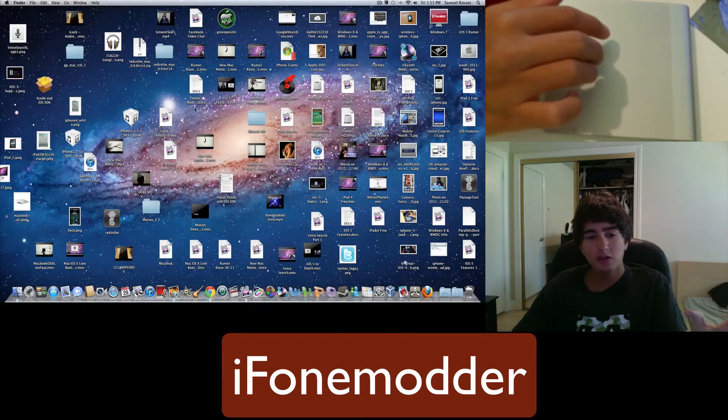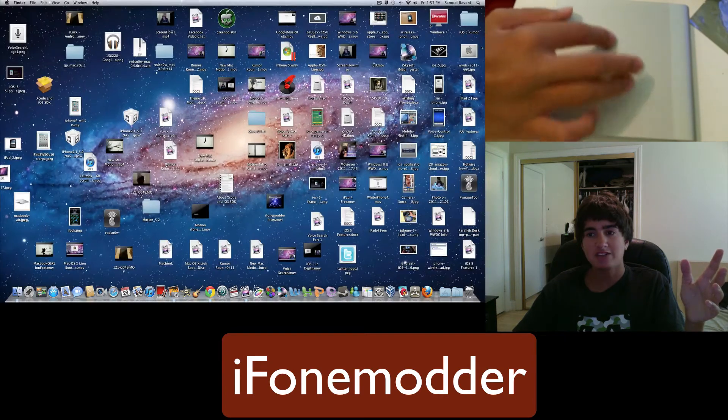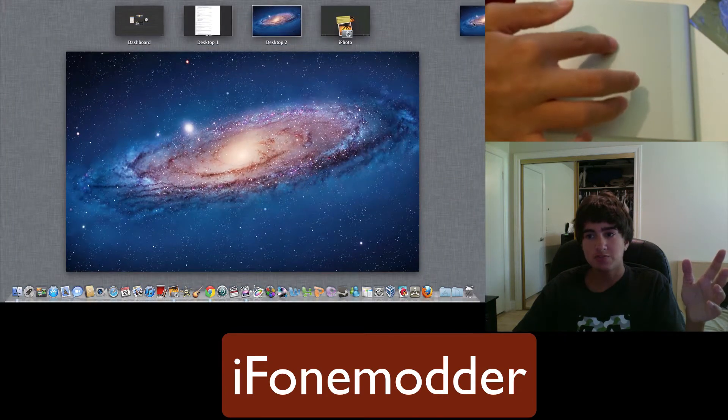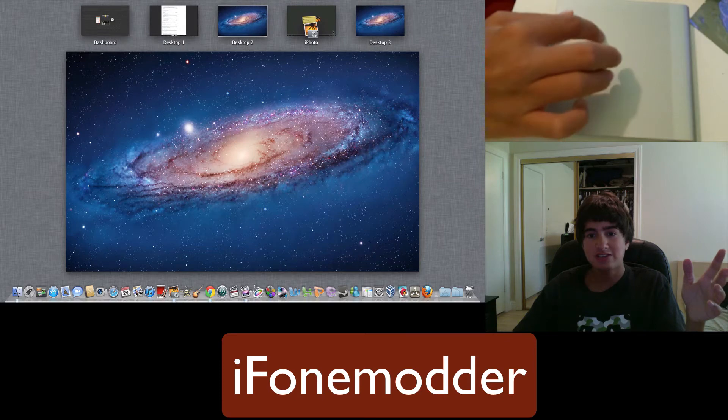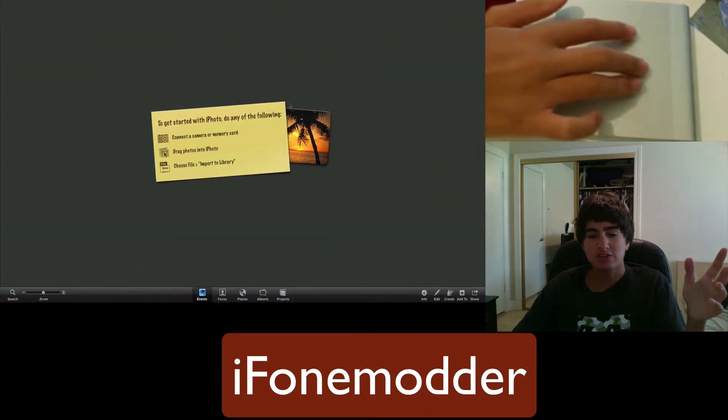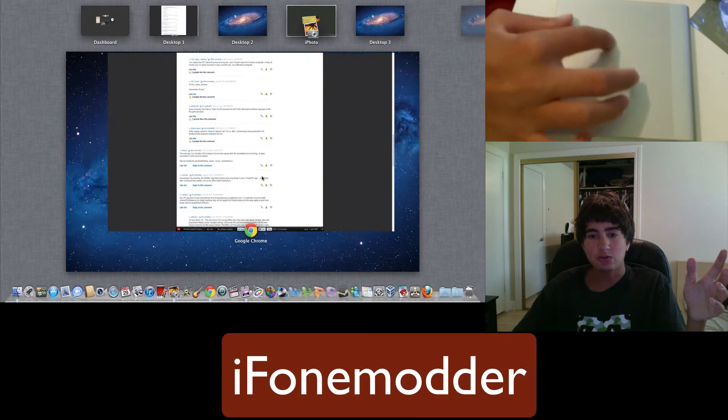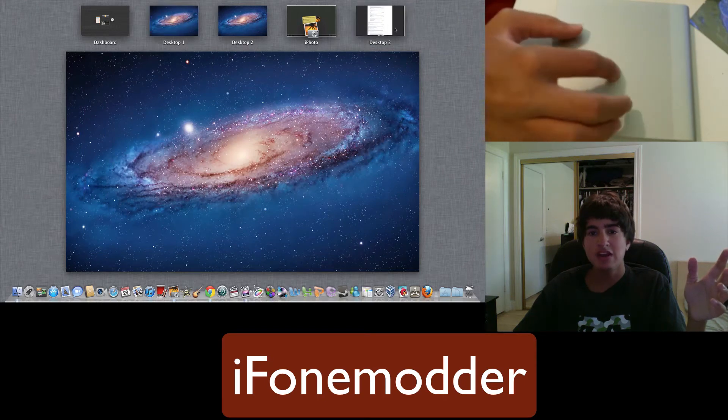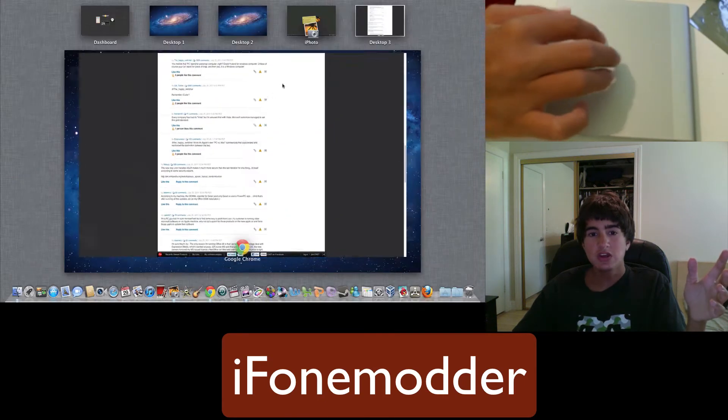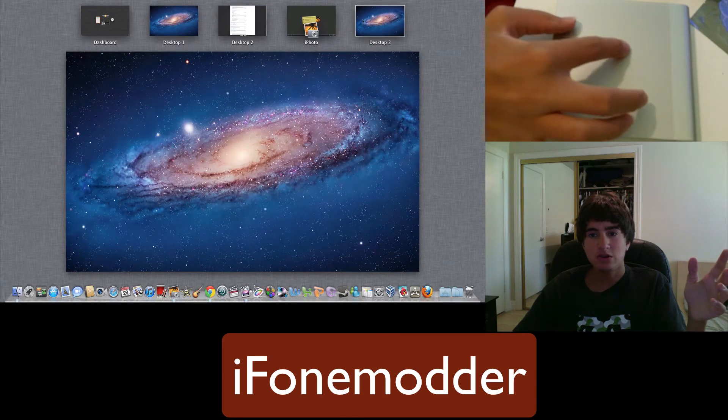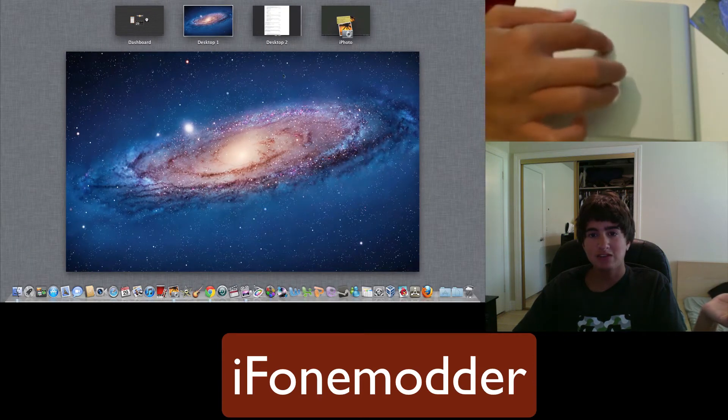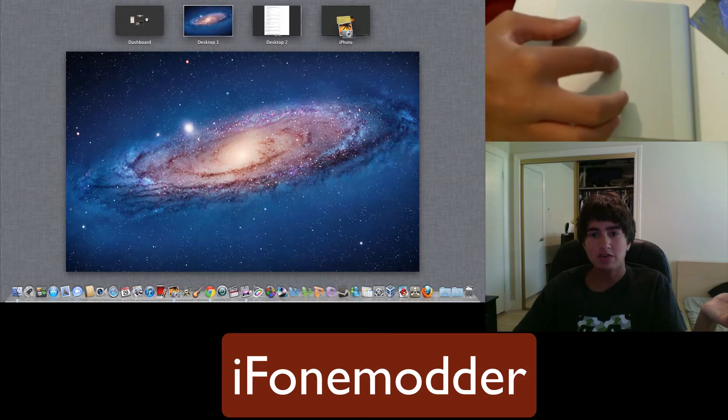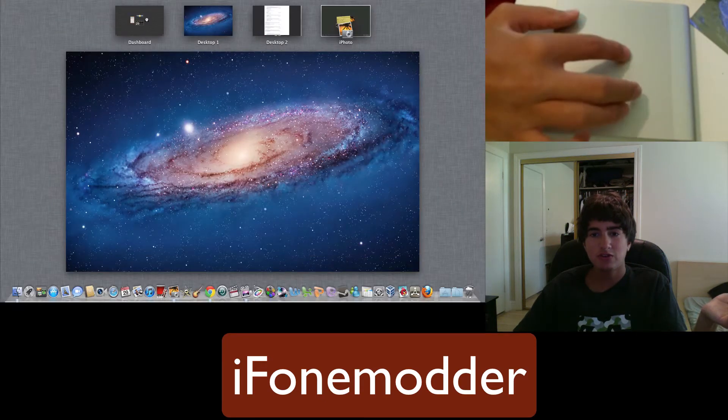Another thing also available in Mission Control is the ability to actually add desktops. So for example, you can press a plus here and here it says desktop three. Then if I press on iPhoto and it gives me Google Chrome, I can drag Google Chrome into desktop three and now it's transferred to desktop three. I can also drag it back to desktop two and then delete desktop three and now I'm back to desktop two. With iPhoto, I can also do whatever I want with that. I can drag it, do whatever. It doesn't really matter.